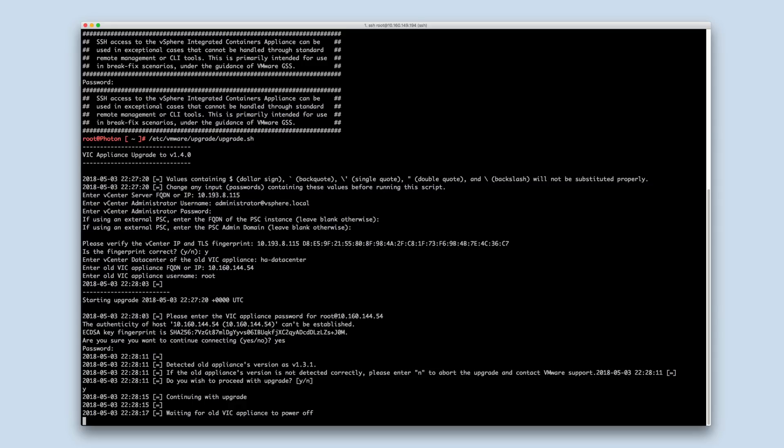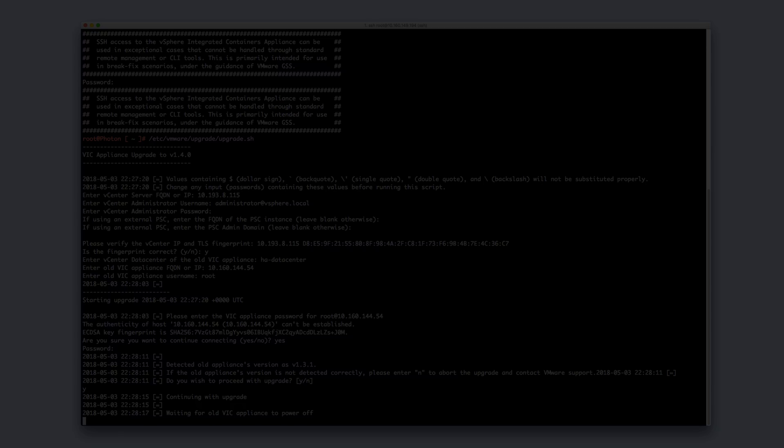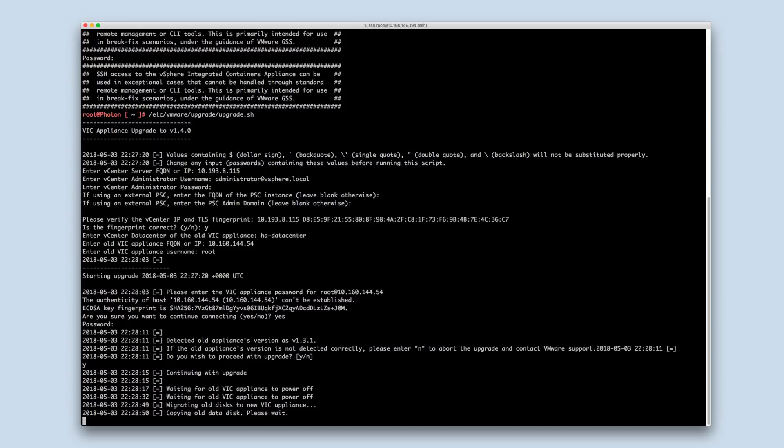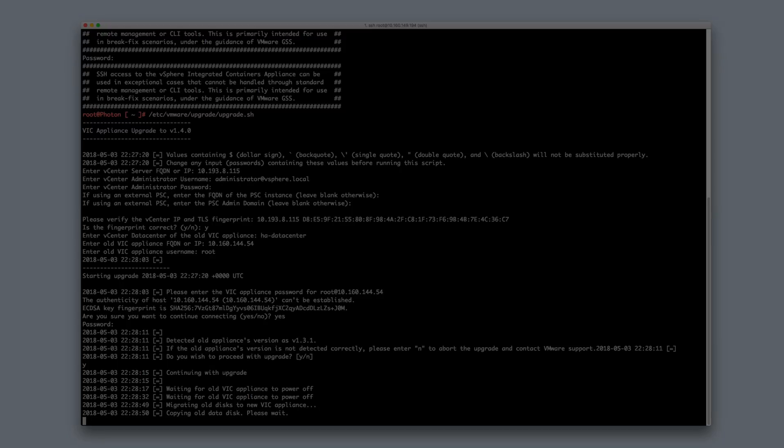The upgrade script will perform a guest OS shutdown of the old appliance. Once the VM is shut down, the disks will be copied from the old appliance to the new appliance's datastore folder. The speed of this operation will vary depending on your vSphere environment and network conditions.